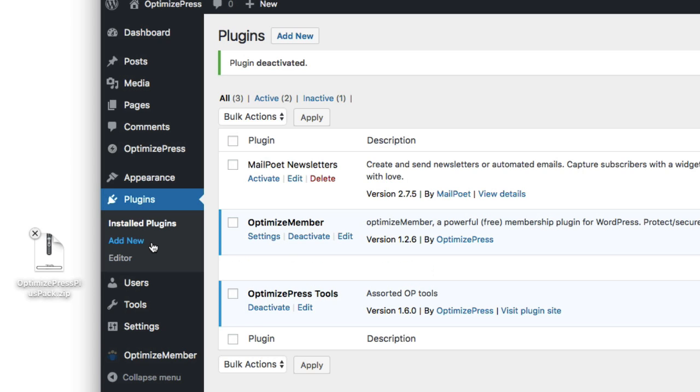This works just like any other plugin that you use with WordPress. We go through the same install process, so we'll go to the add new page.